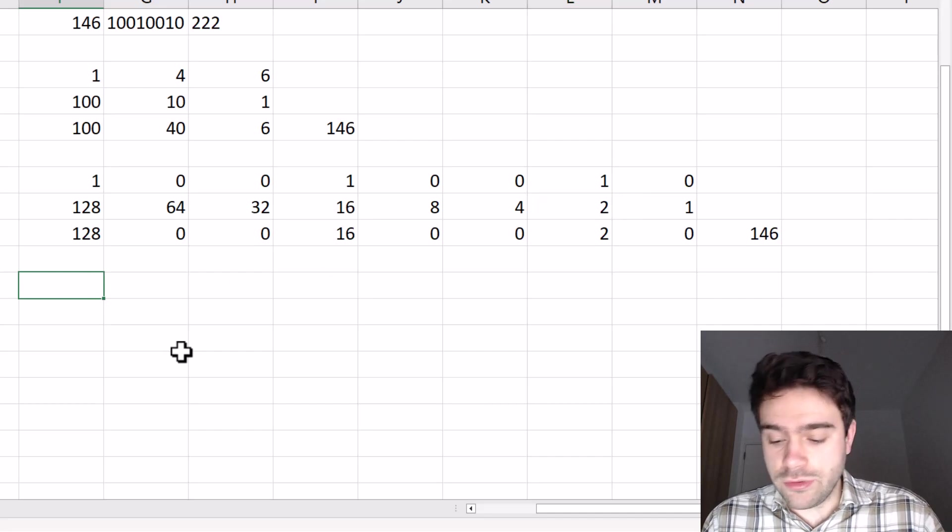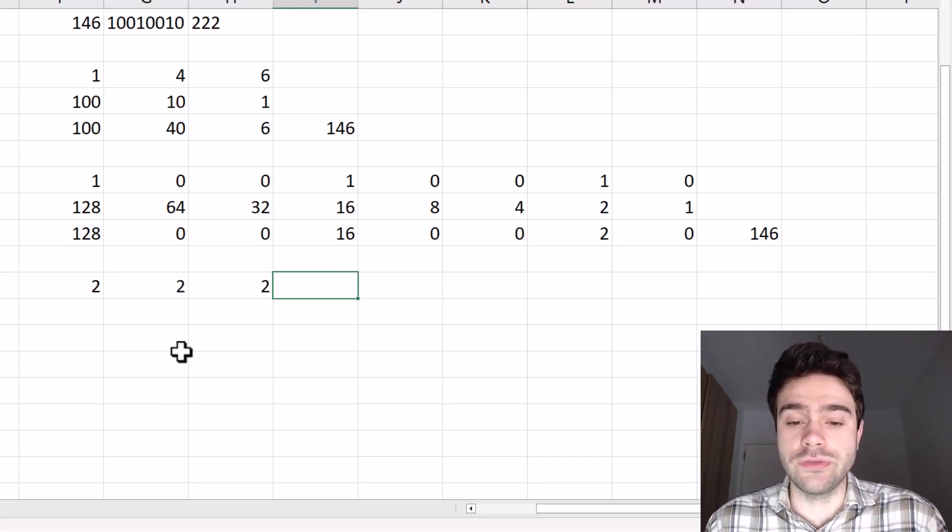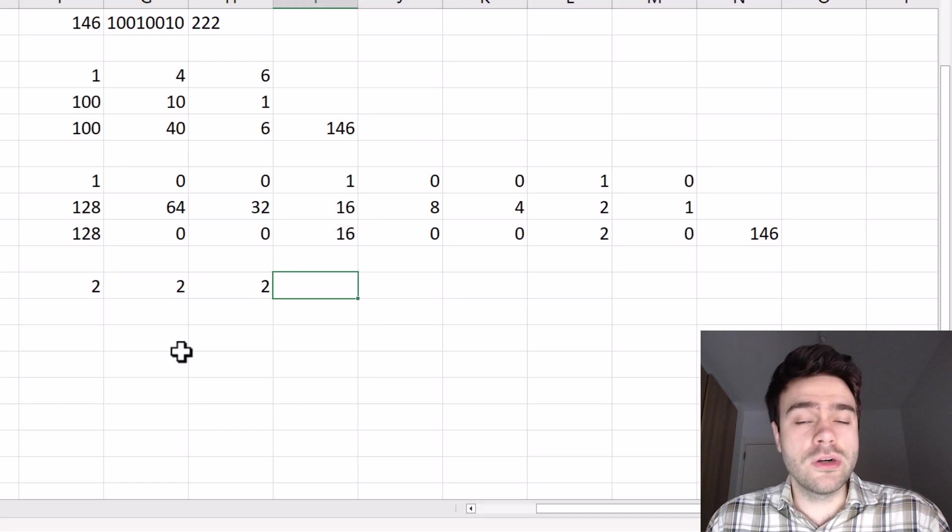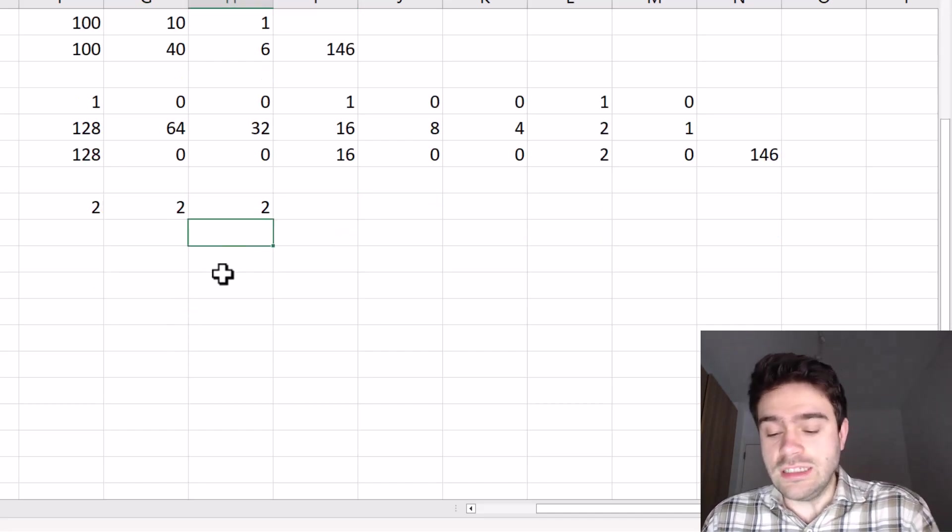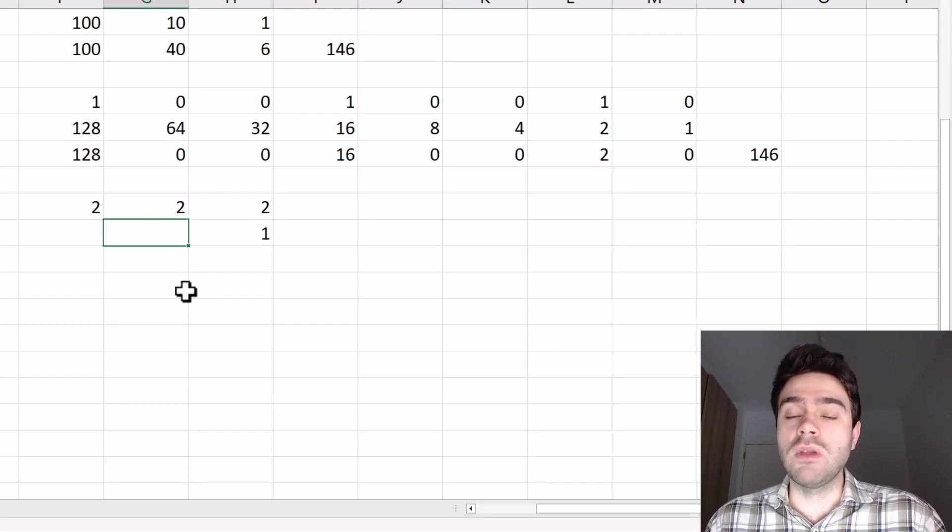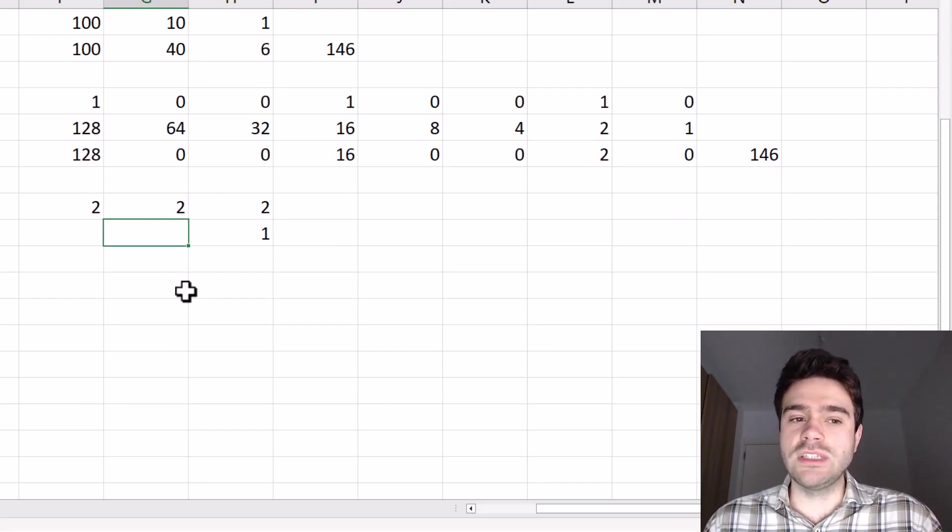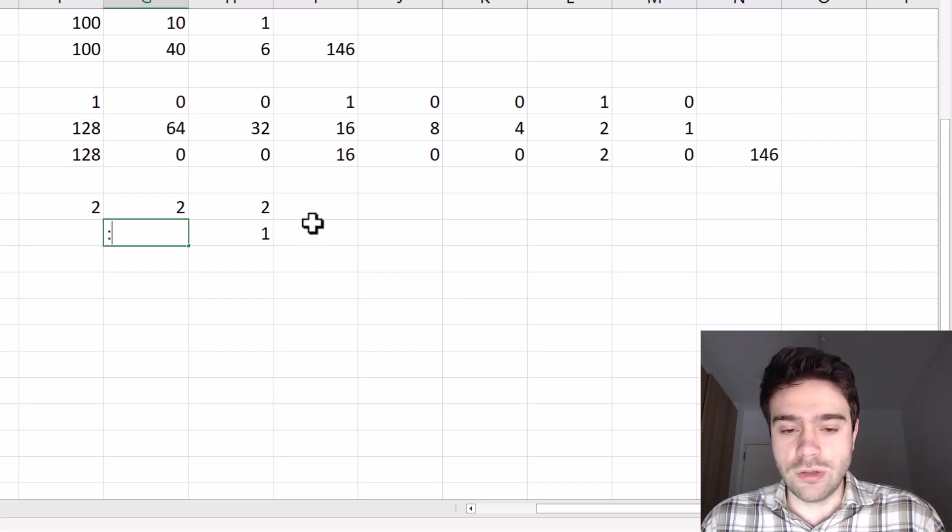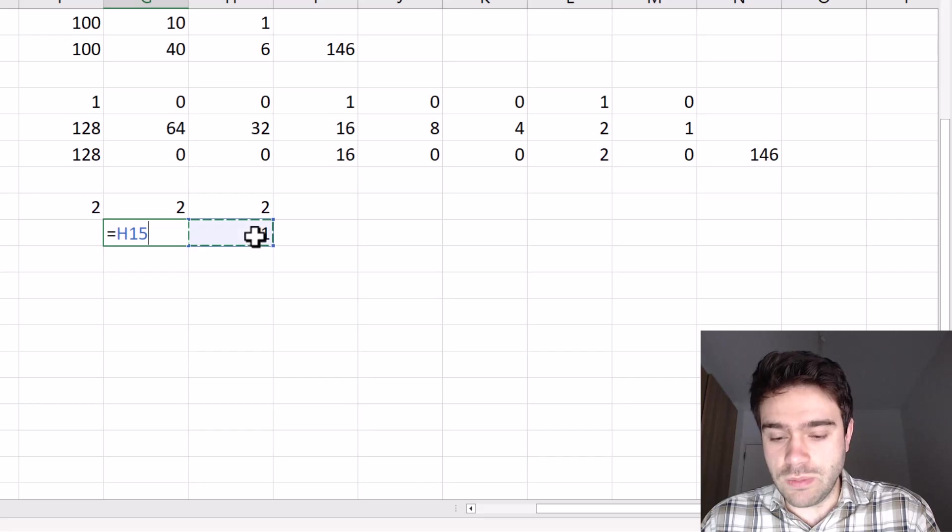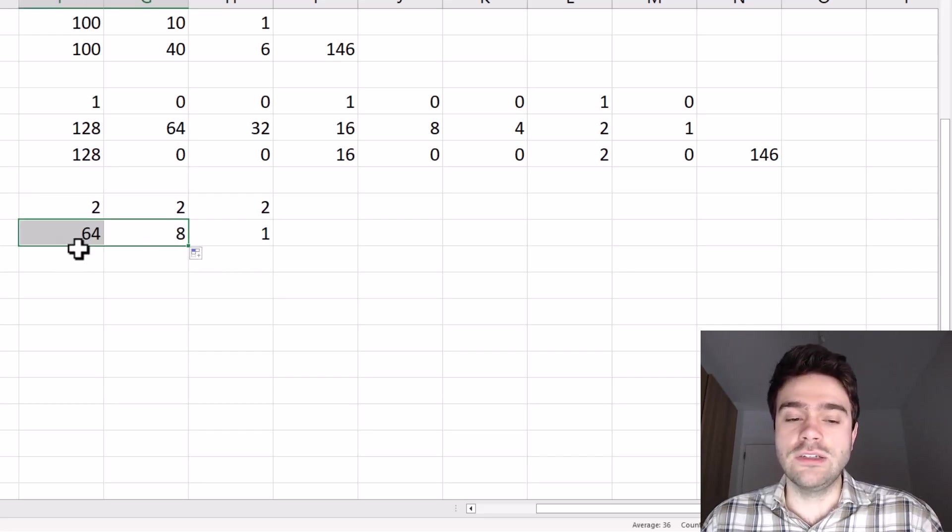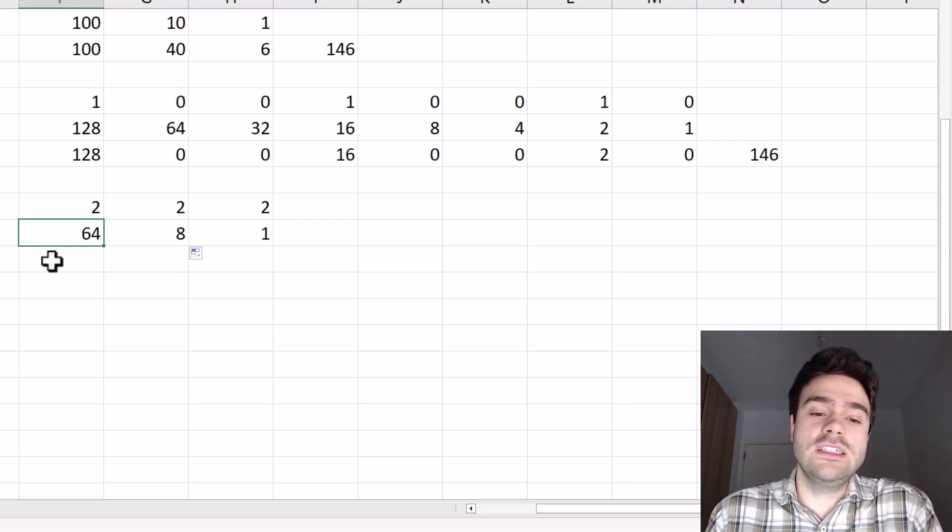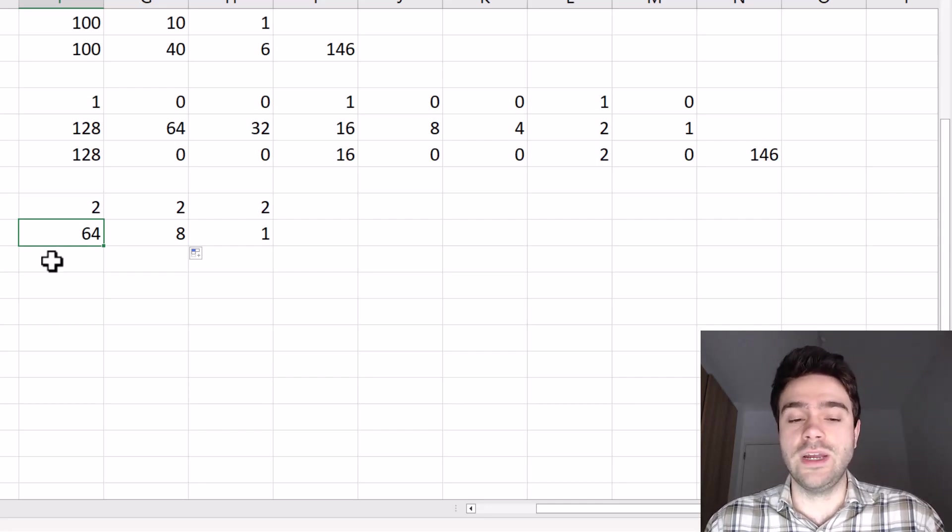Now here we have 222 as the octal representation of 146. Now what are the weights for in the octal number system? Well, the first digit once again is one. But then we multiply each previous weight with eight, because there are eight possible digits in the octal number system, and they go from zero to seven. So we take the previous digit and multiply it with eight. And we do this for every other digit. So you can see the third digit is 64. And so the digit thereafter would be 64 times eight as weight.